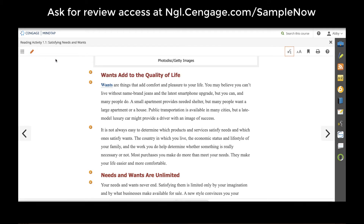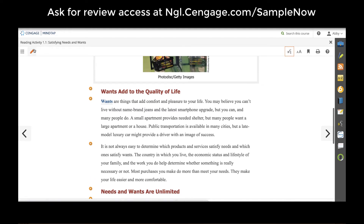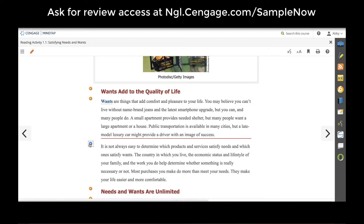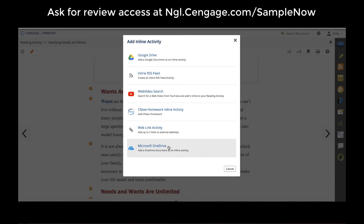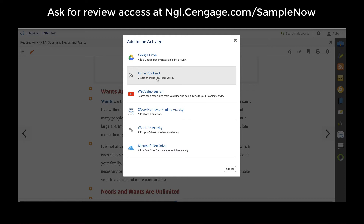Teachers also have the ability to add any type of media or document from their computer into the ebook itself using the pencil tool. Select a plus sign and you can add any files, presentations, or documents from your Google Drive, your Microsoft OneDrive, or any web link activities, an RSS feed for an up-to-date list of current news articles, or web videos from YouTube.